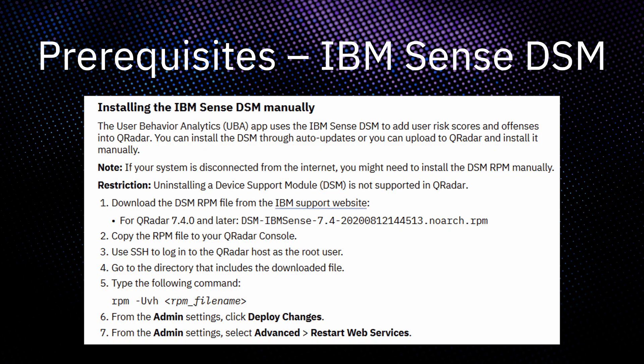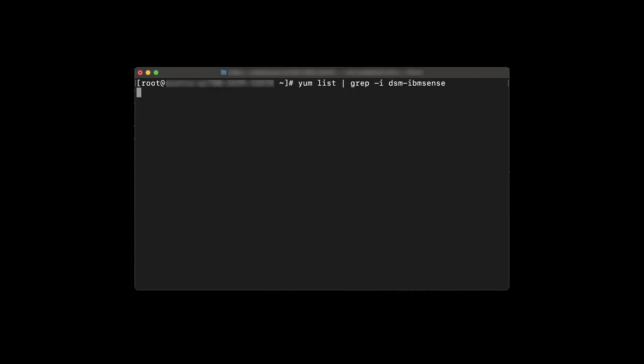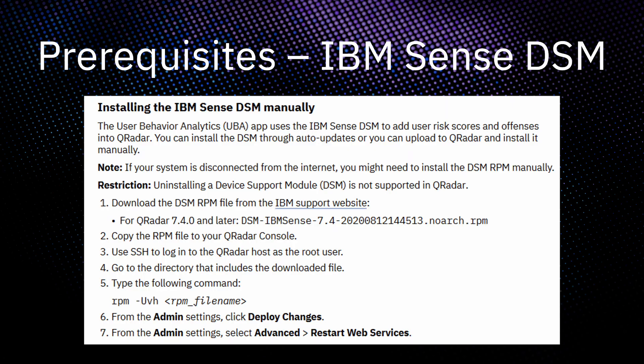Before installing the UBA app, please check to make sure you have the IBM Scent DSM installed on your system. This can be installed through auto updates or manually if needed. To check if it's on your system, you can run the yum list command shown. If the file is not returned, then you will need to install it manually.